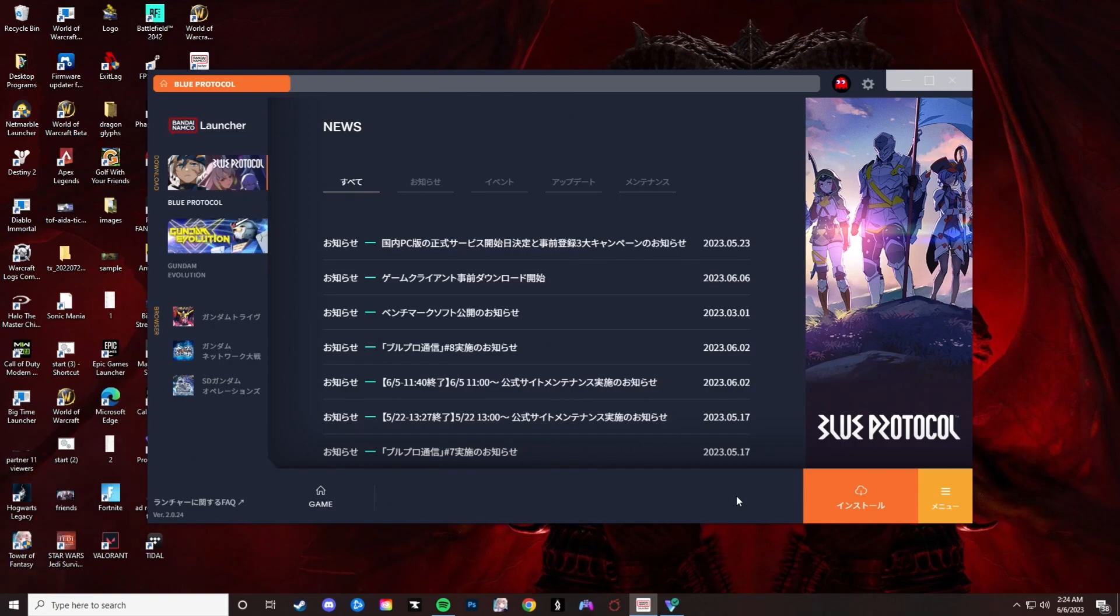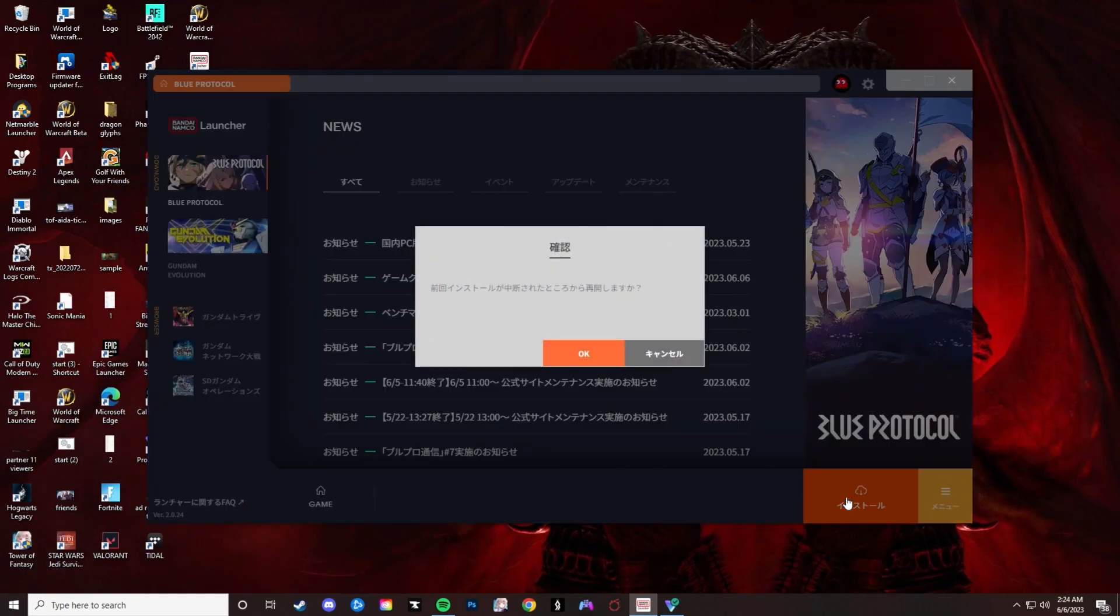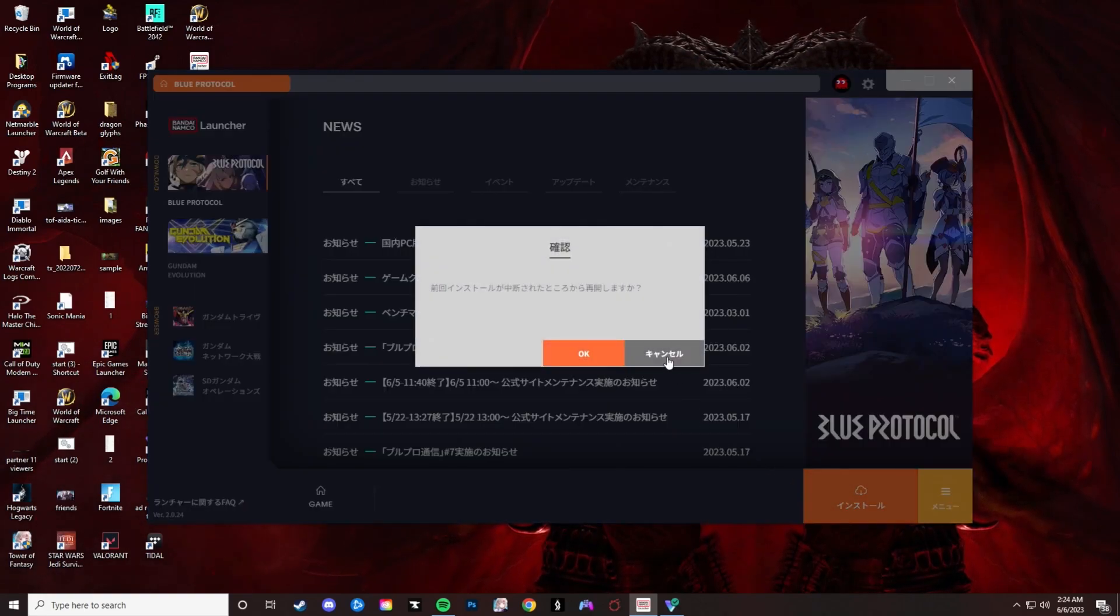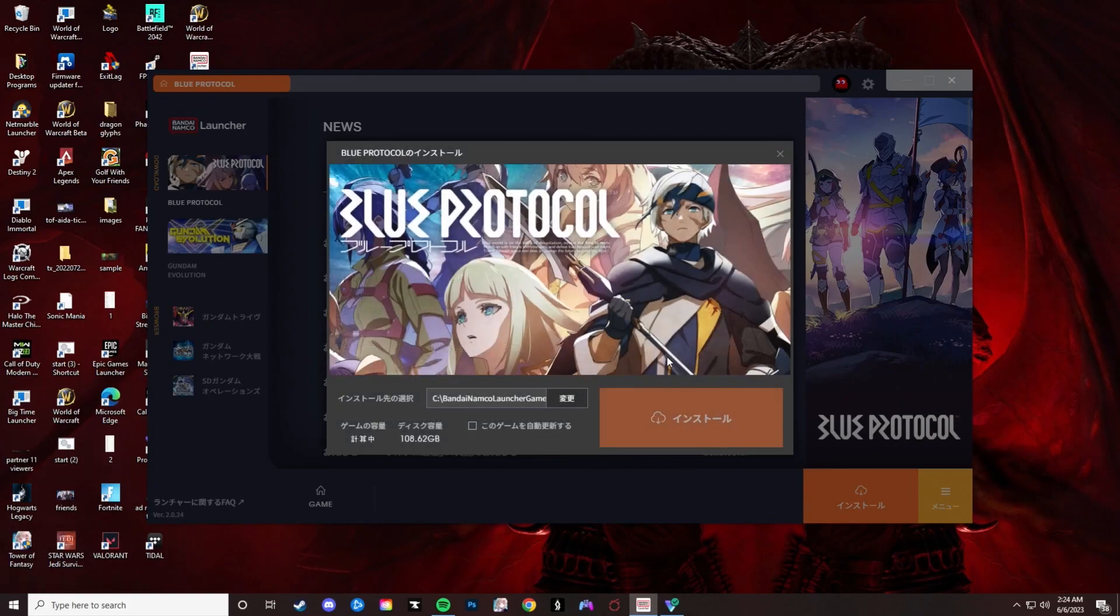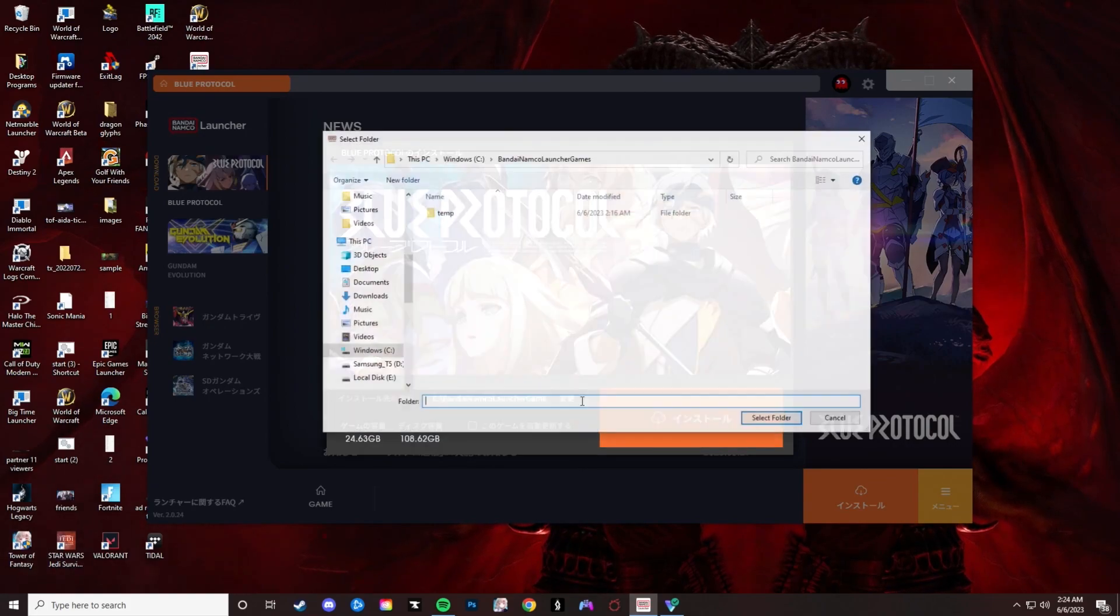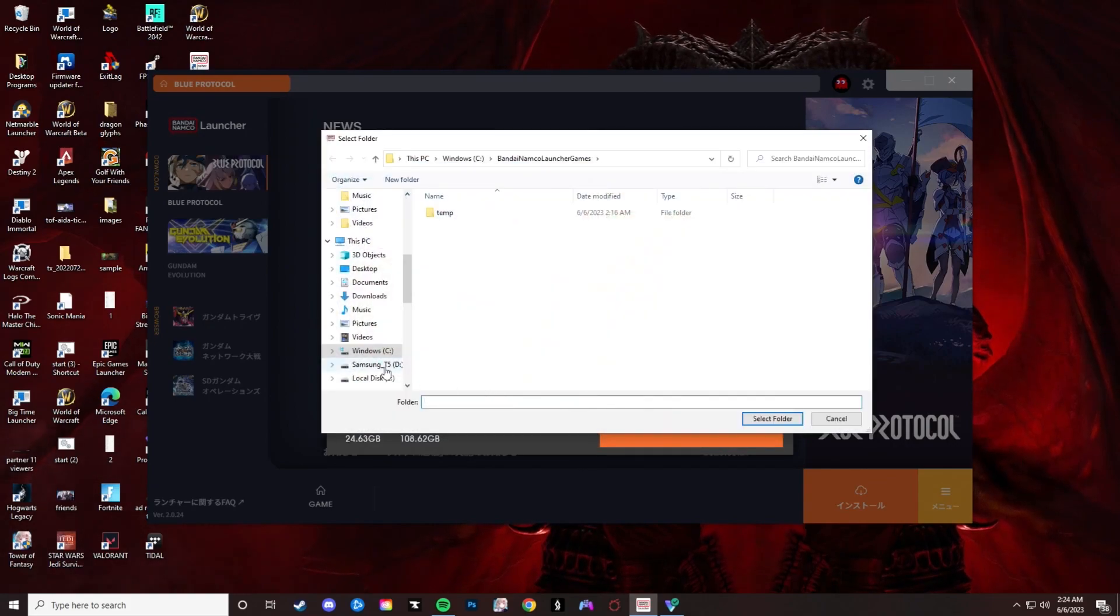Once you have the launcher pulled up, you'll want to click on the cloud icon in the bottom right corner. I already started this process, so you would want to click on the orange button and it will prompt you to install the game. That's it.